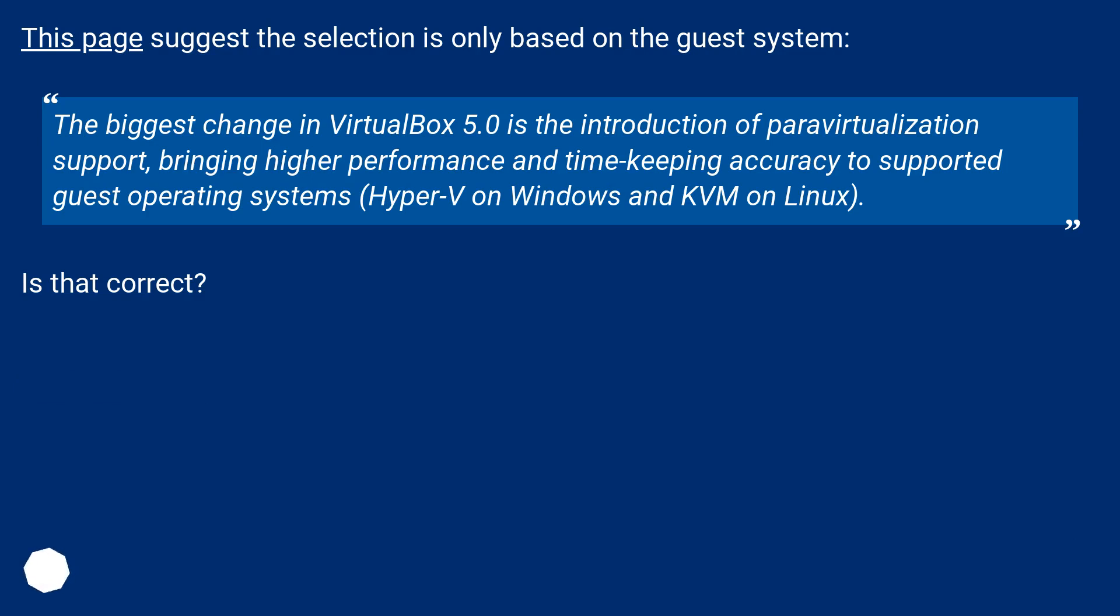This page suggests the selection is only based on the guest system. The biggest change in VirtualBox 5.0 is the introduction of paravirtualization support, bringing higher performance and timekeeping accuracy to supported guest operating systems: Hyper-V on Windows and KVM on Linux. Is that correct?